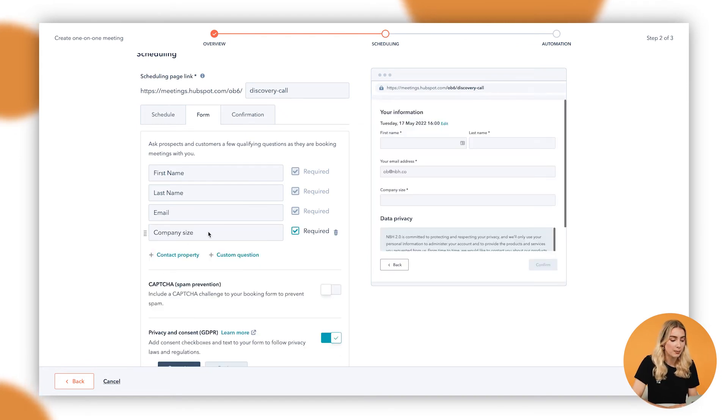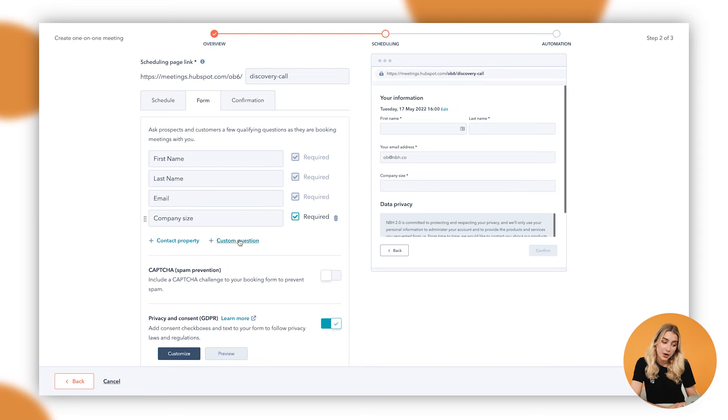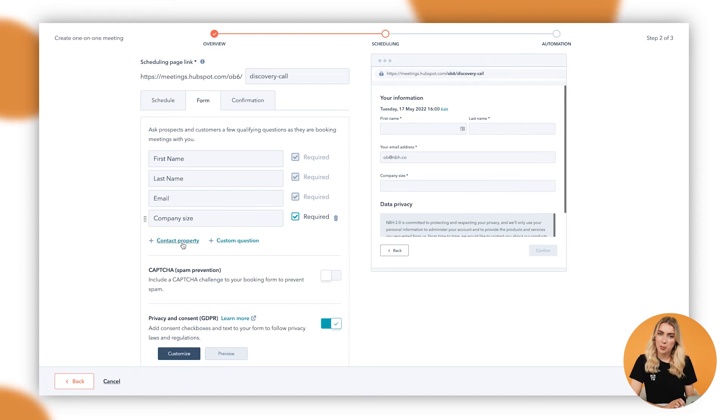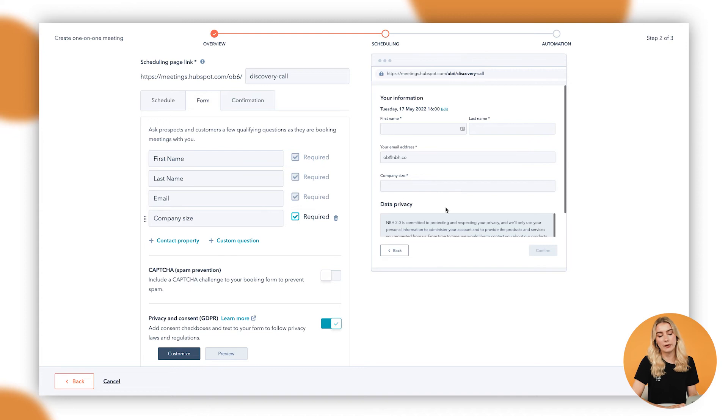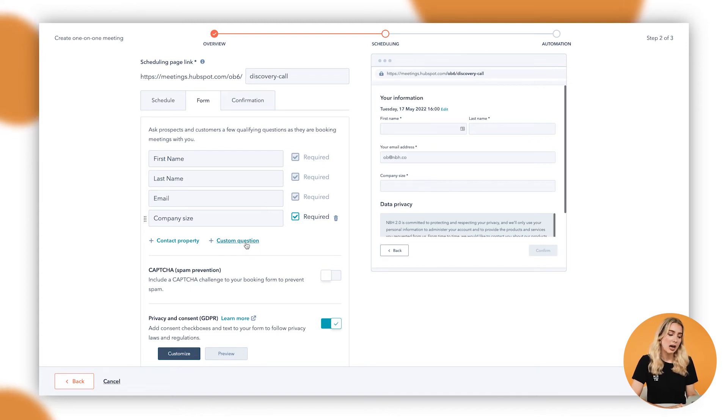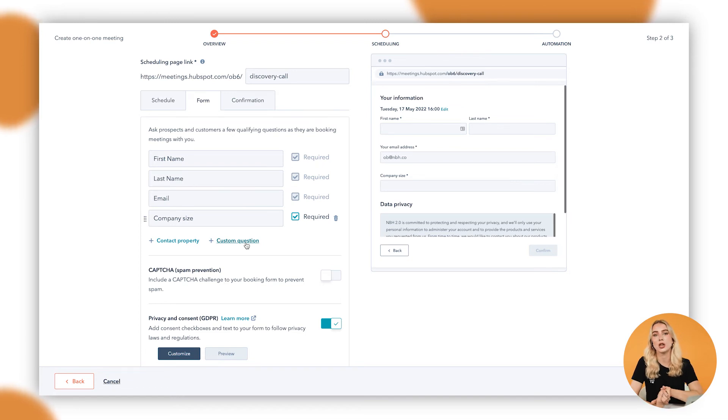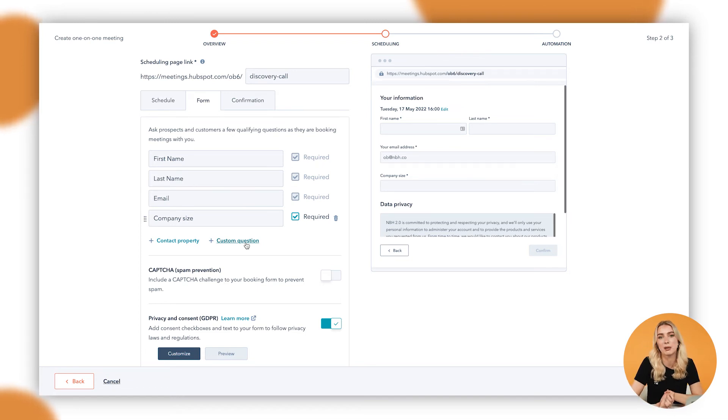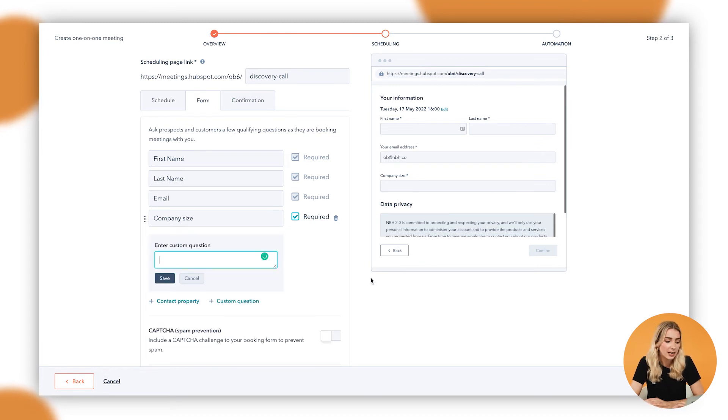One thing to note as well is that you're able to add in, obviously, a contact property if you're looking to add in information in here that's relevant to your contact card. However, you also have the option to ask custom questions. So if it's not necessarily things that you want to save as data on a contact card, it might just be something random to do with the meeting, you can add in that custom question there and get that information before the meeting starts.